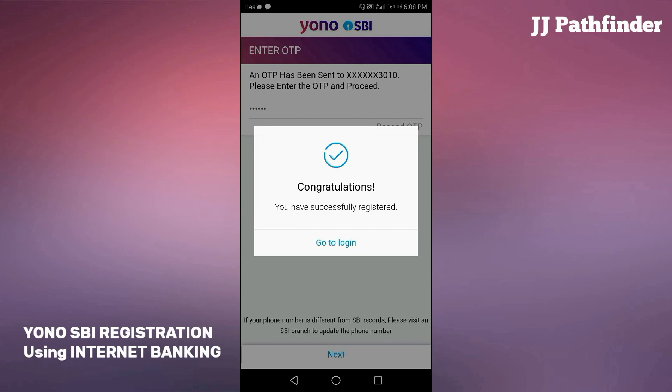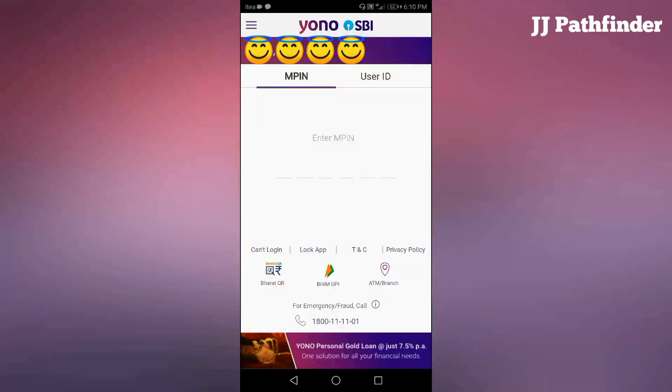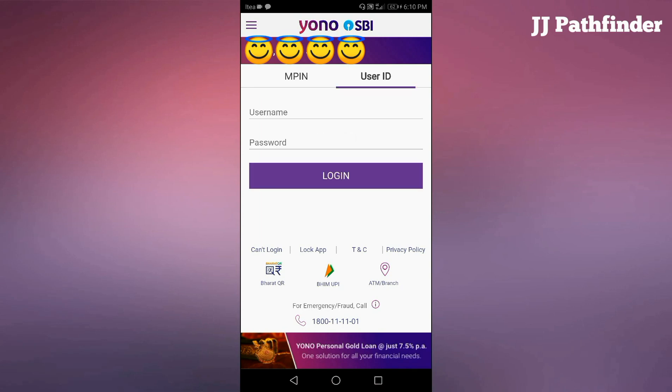Now the registration is completed successfully. You can login to Yono SBI by MPIN or internet banking username and password.